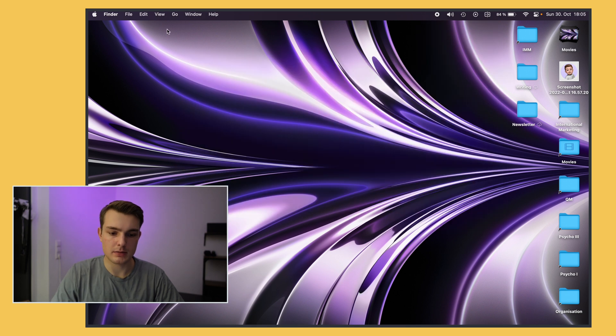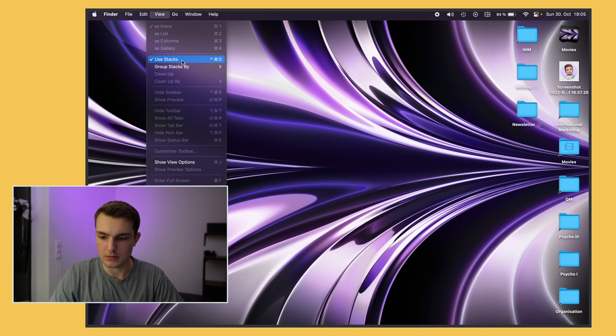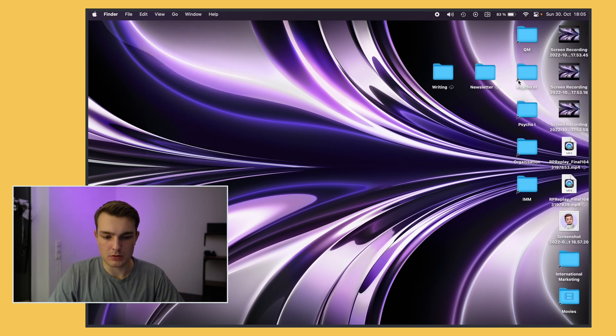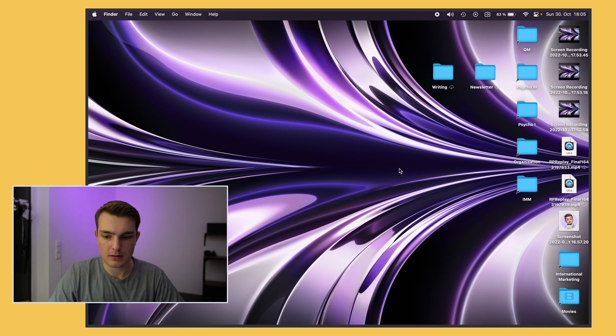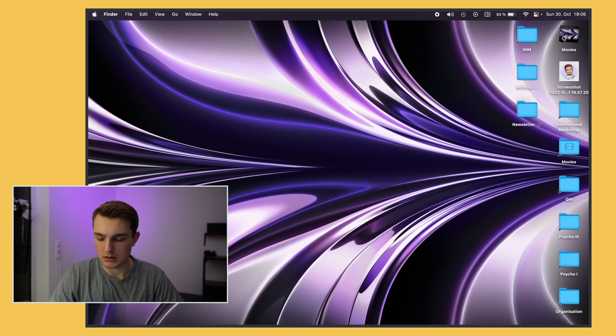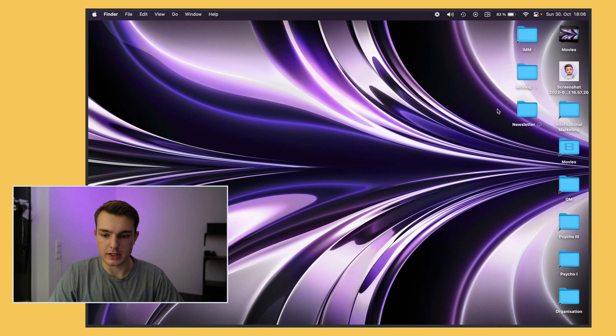Also on the desktop I make sure I have use stacks enabled. So that means that usually if your desktop would look like this which is kind of messy, it will group everything by the file type by default which I really like. So I have now movies right here and all the folders are on the right end in order. It's just a very easy way to keep your desktop clean.